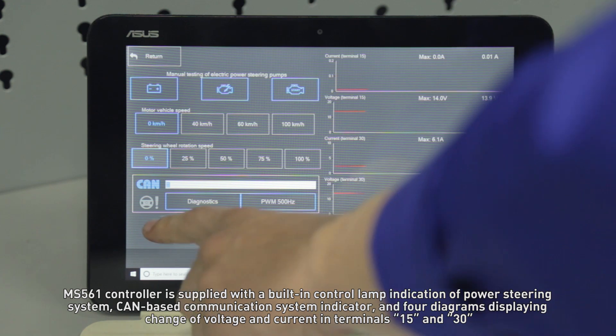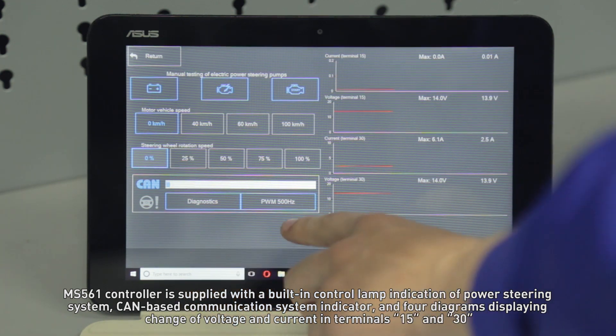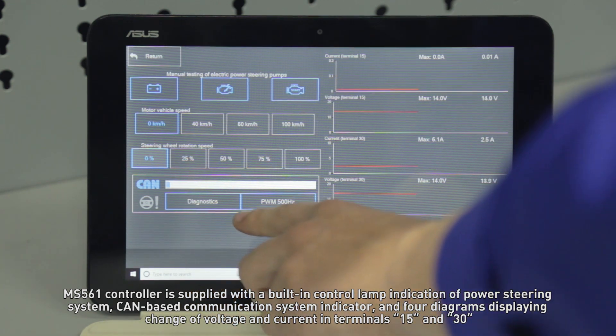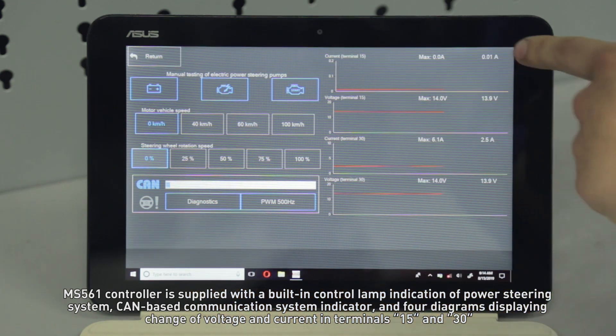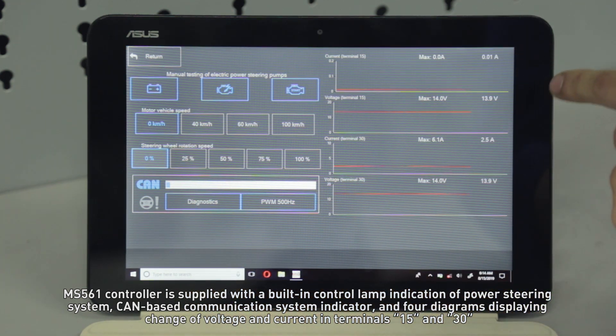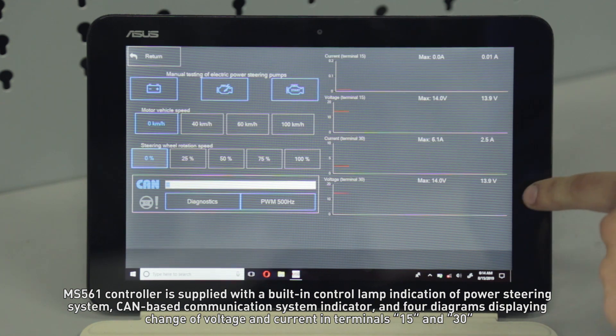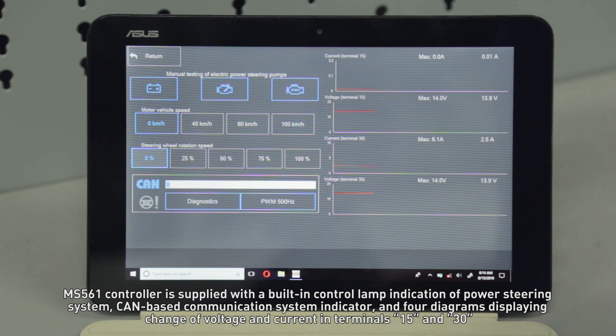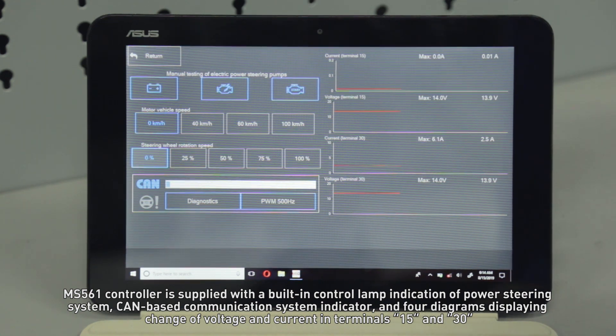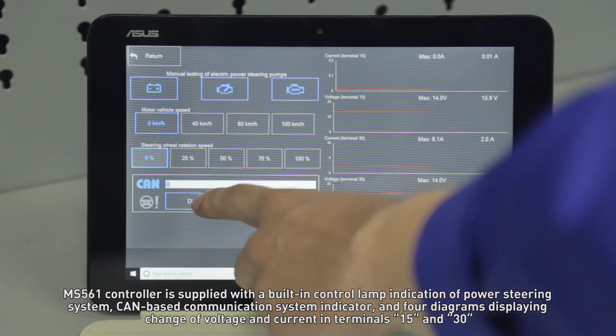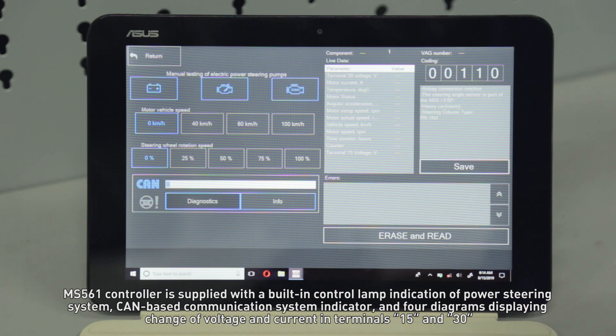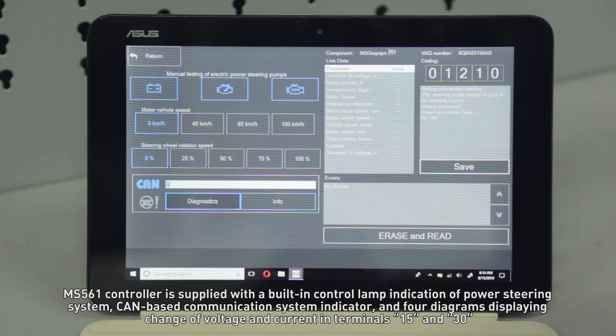The MS561 controller is supplied with a built-in control lamp indication of the power steering system, CAN-based communication system indicator, and four diagrams displaying changes of voltage and current in terminals 15 and 30.